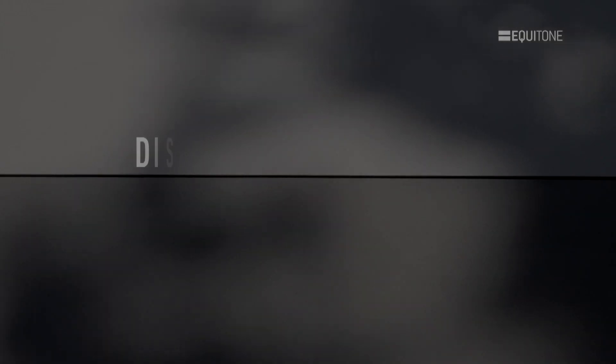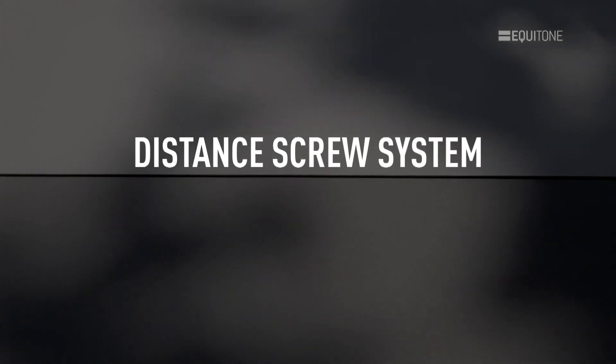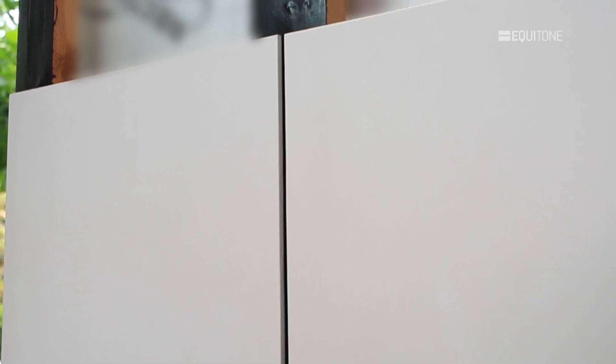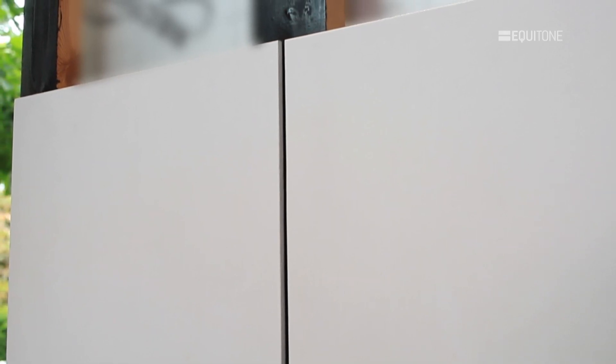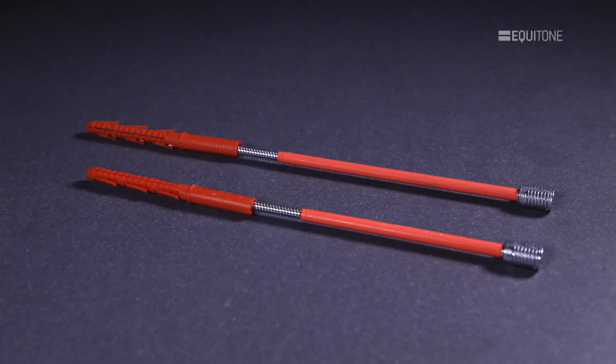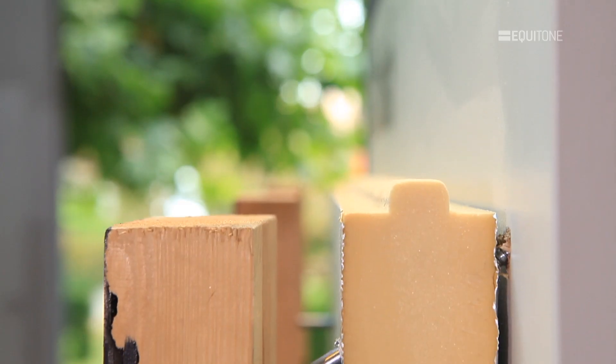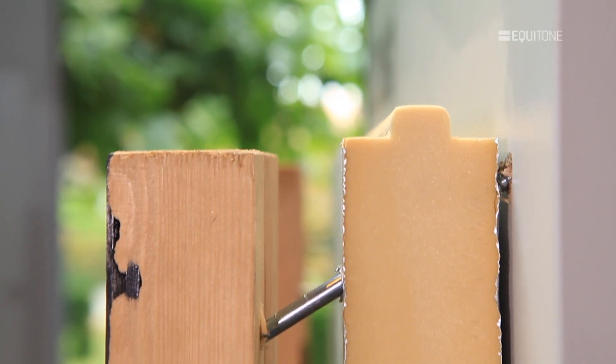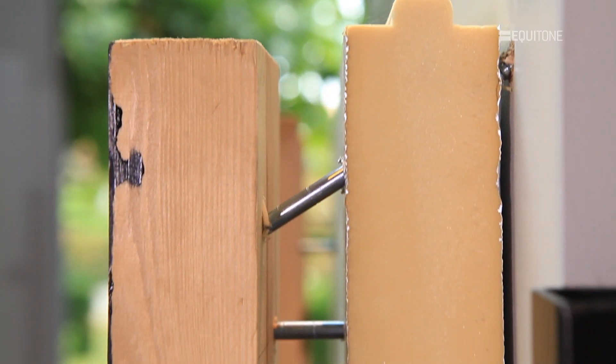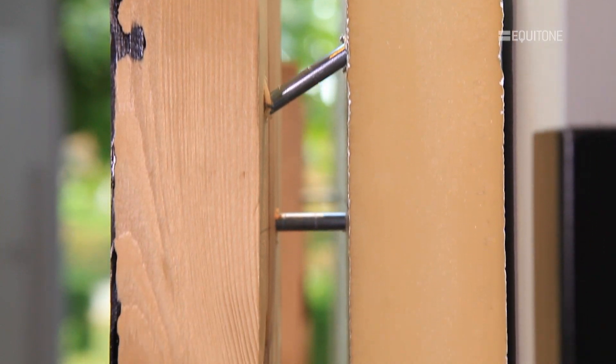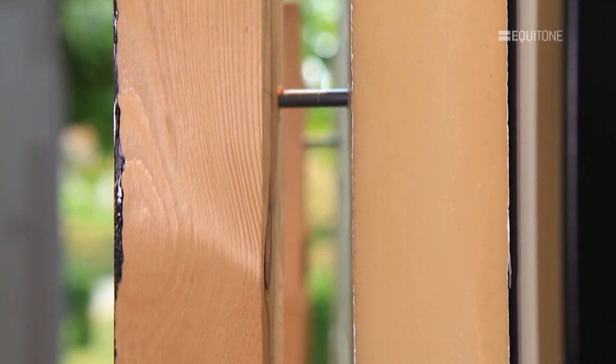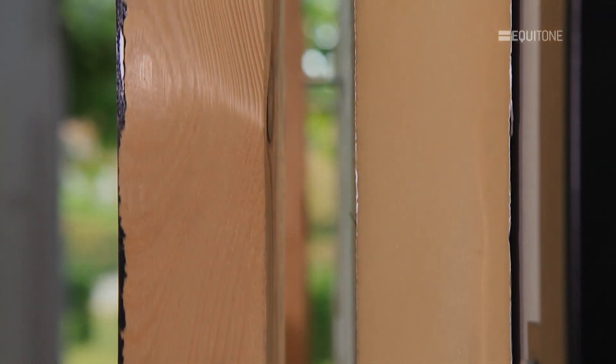Distance Screw System. The distance screw concept utilises special structural fixings, which are able to carry the weight of the facade without the need for brackets or profiles. This method reduces the effect of thermal bridging.